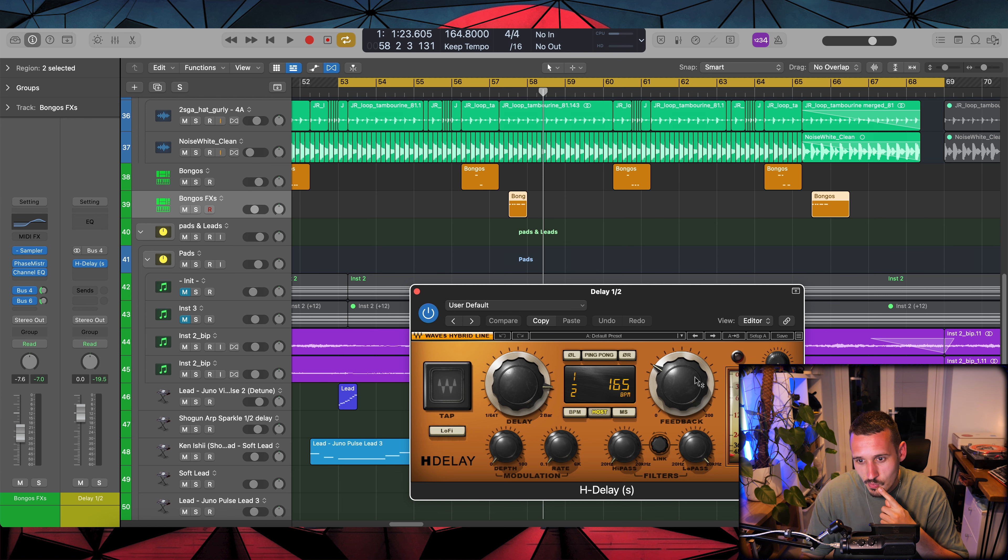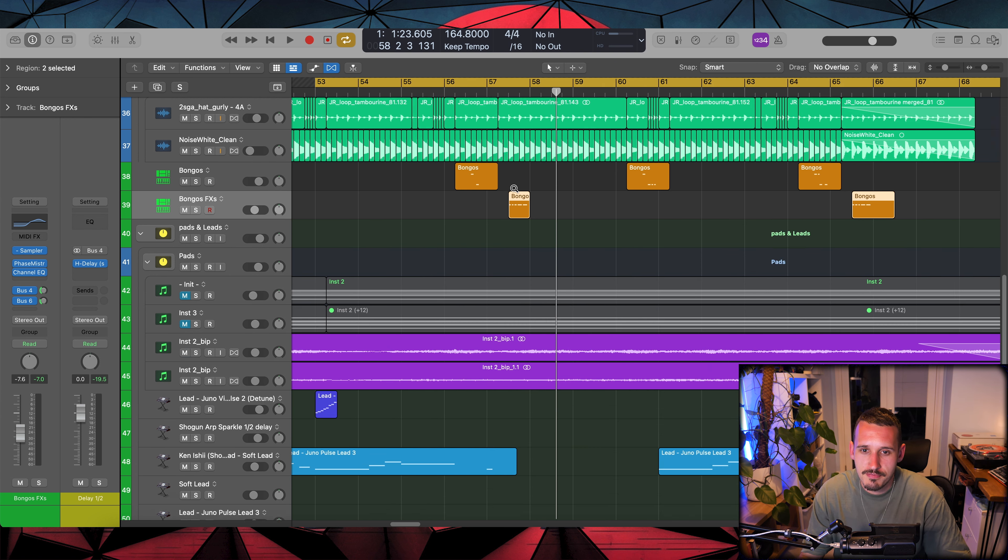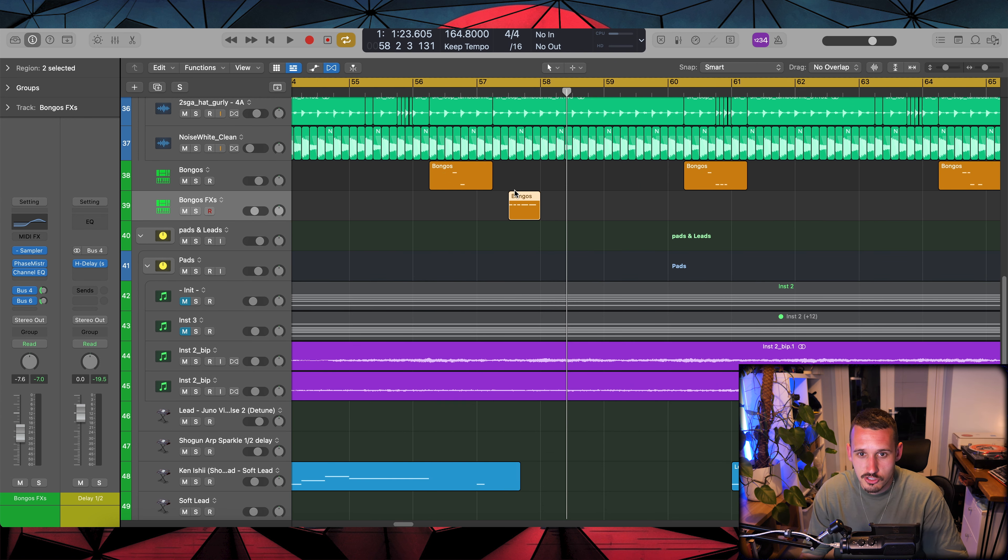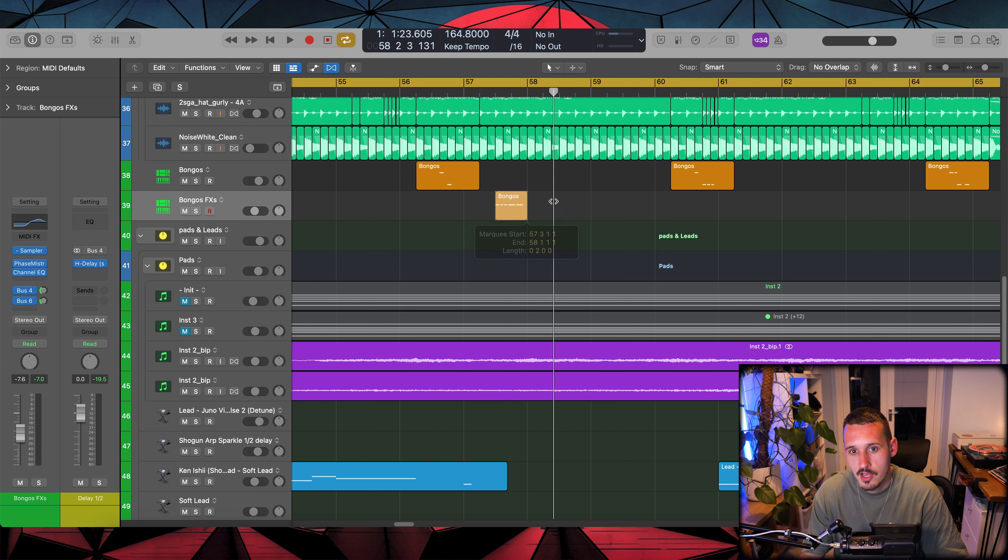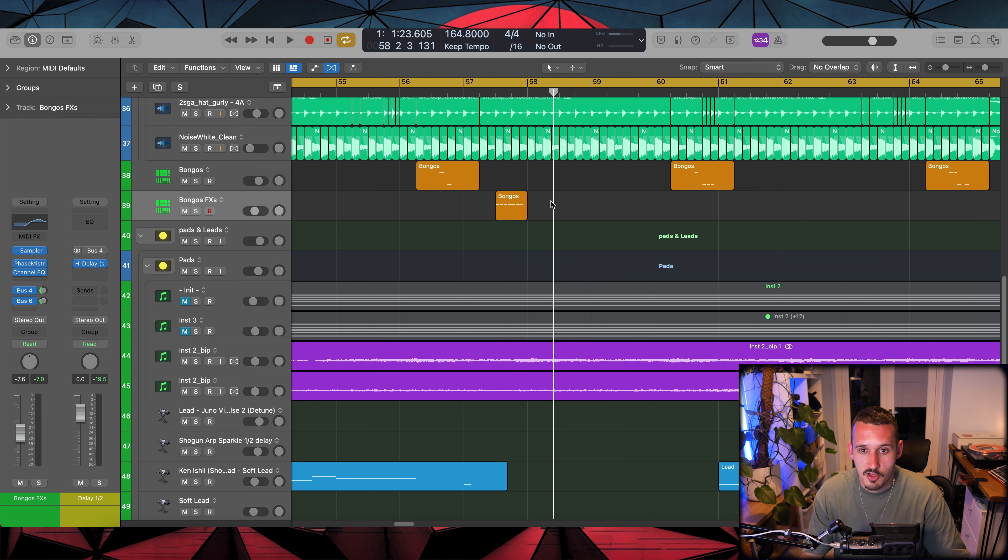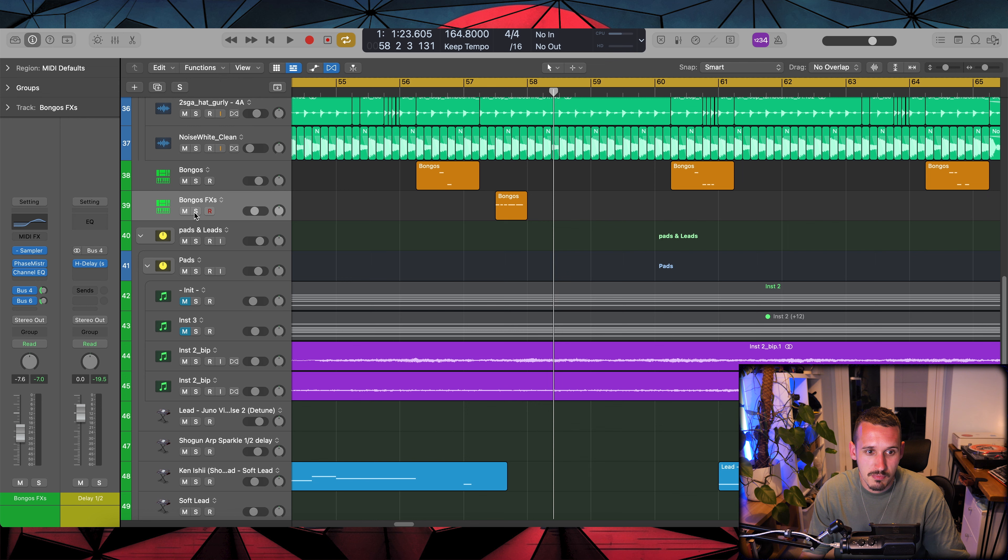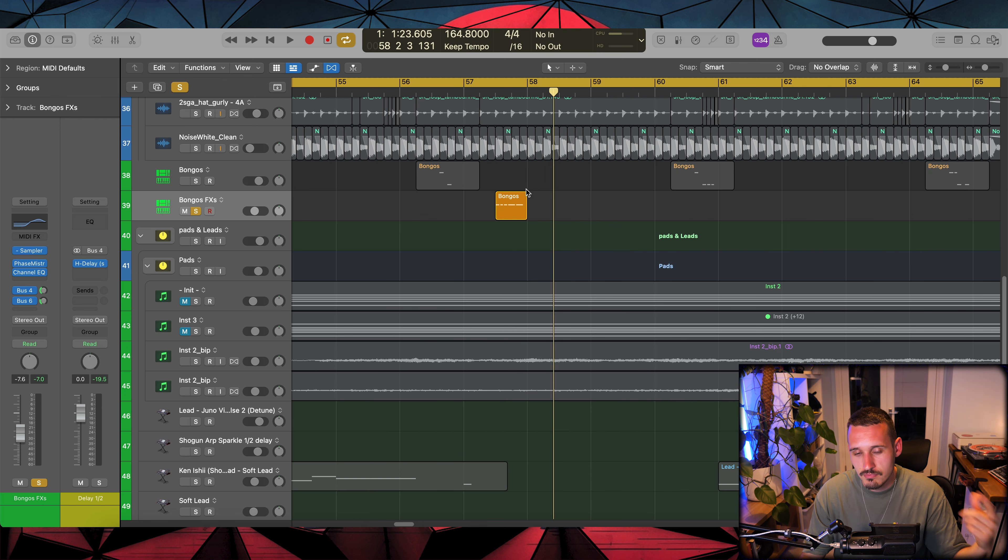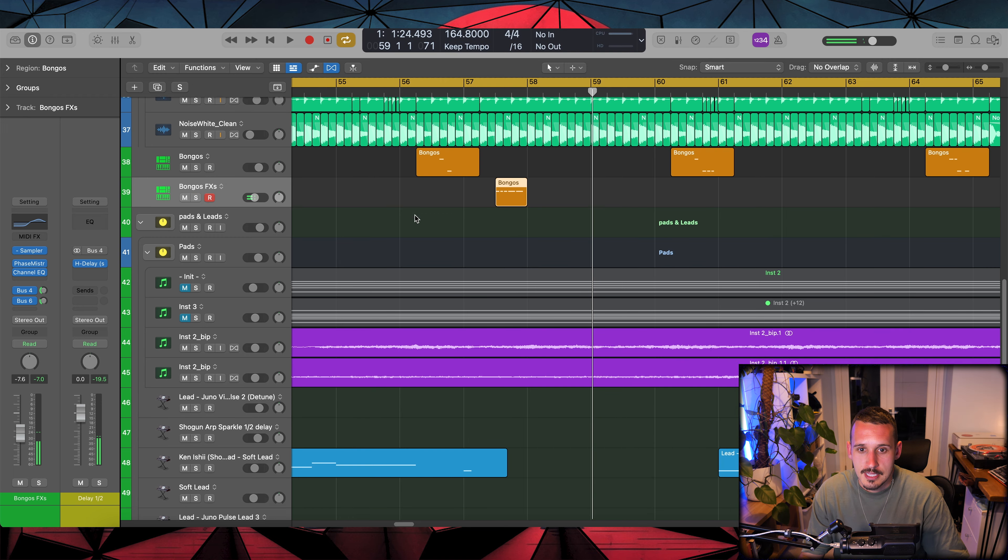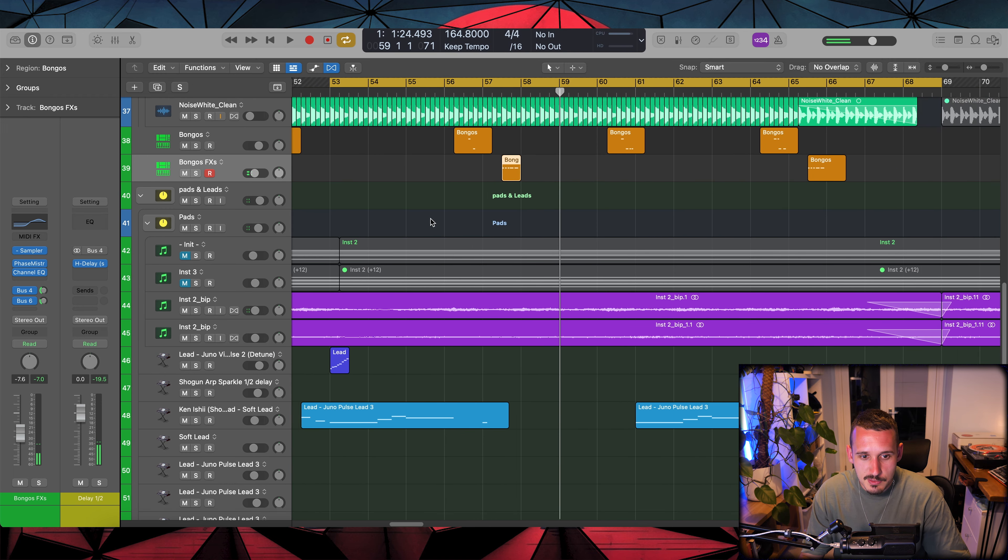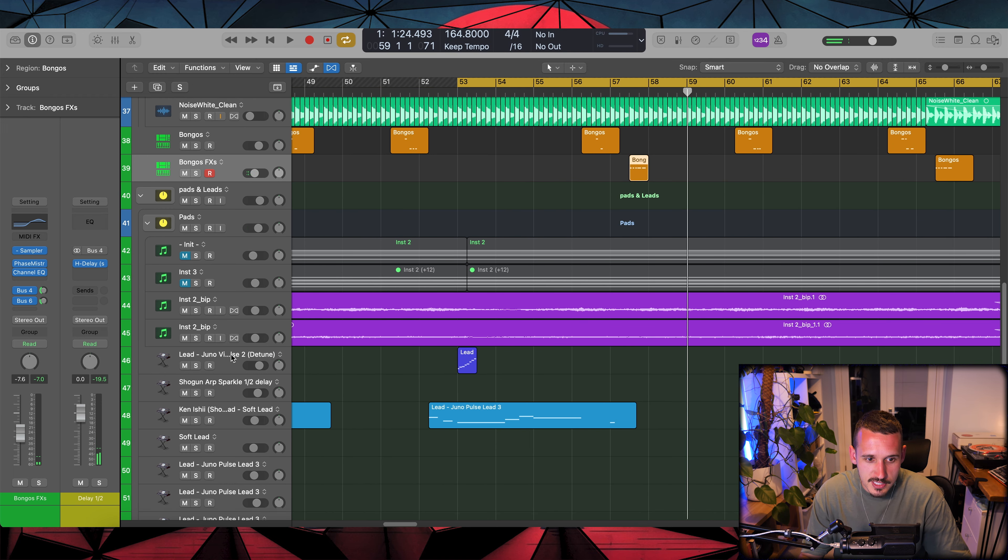And the thing that's really making these bongos work is actually this half note delay that I just talked about. What's really cool, and I kind of figured this out in this track just from studying his work, is if you have elements that span a half note and then you have a half note delay on them, you get this really nice repeating kind of section.